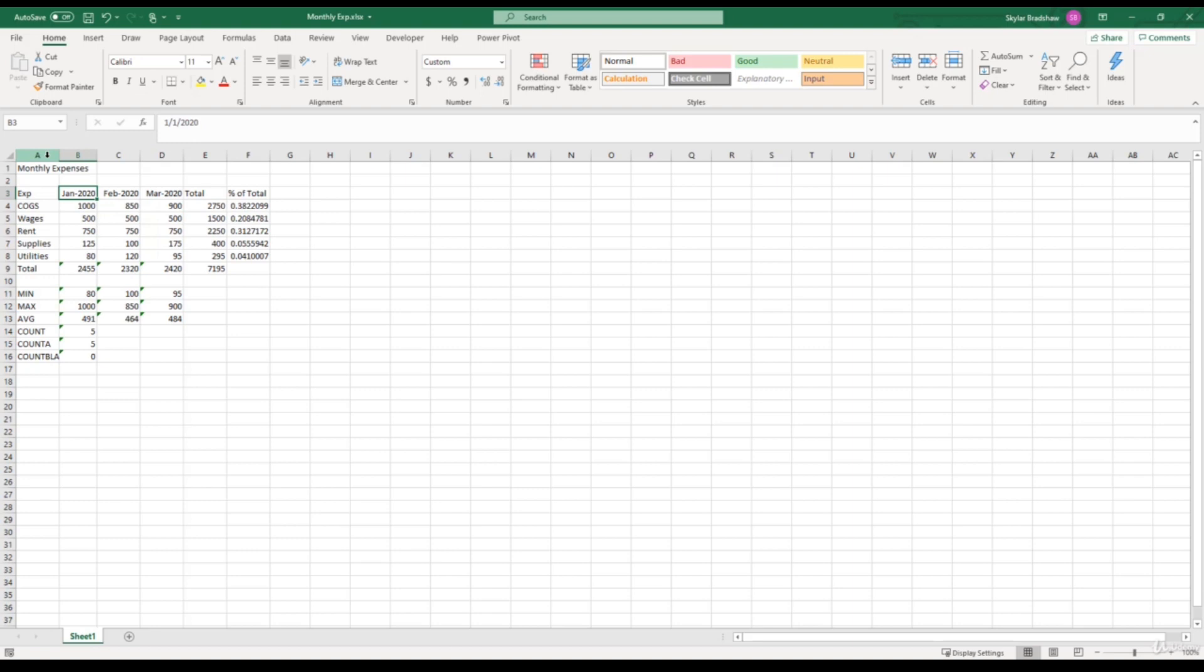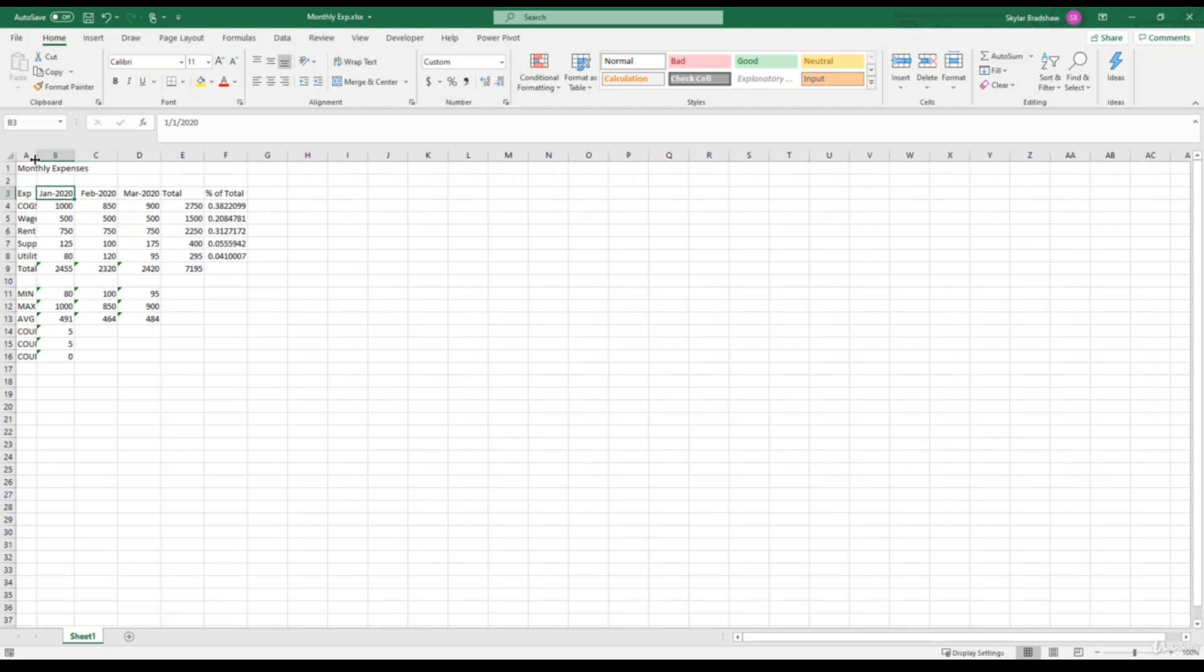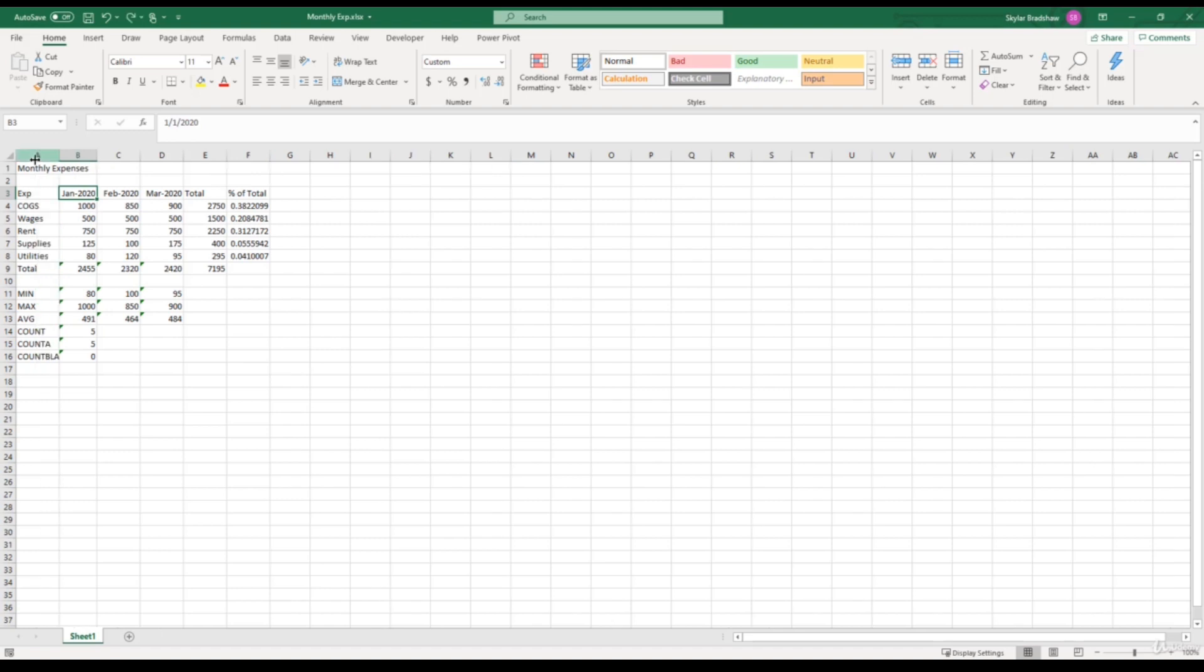Now in Column A, all we have is text values. And if I adjust the width of Column A to be smaller, notice that our text values don't go to the pound symbols. This is because the pound symbols only appear if you have numeric data within the cells. So this is definitely something to keep your eye out for.